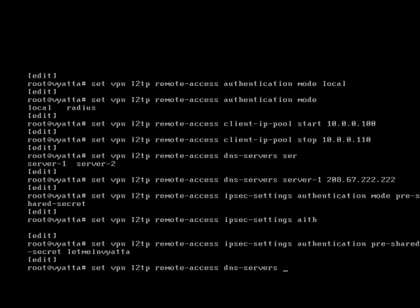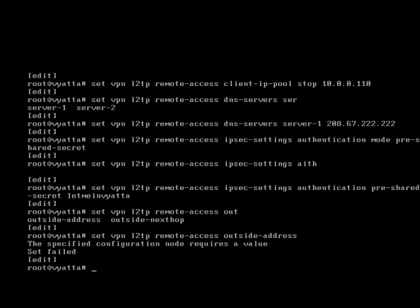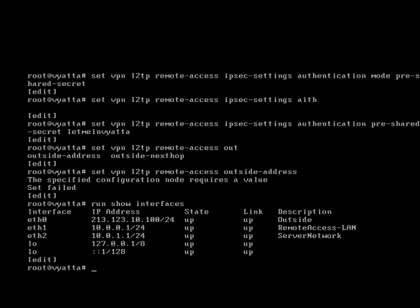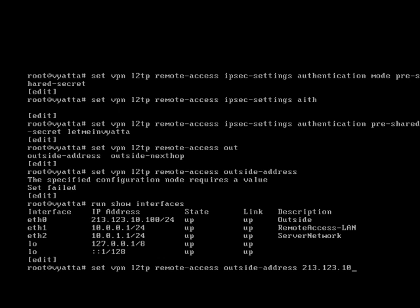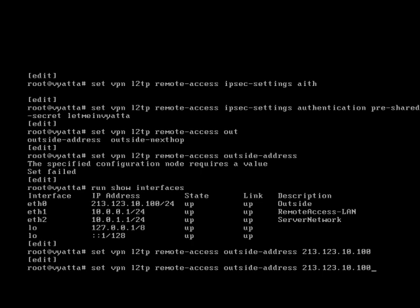There are some more options. We need to specify an outside address. Now the outside address here is going to be, if I do a run show interfaces, is going to be 213.123.10.100 because that is the outside address.